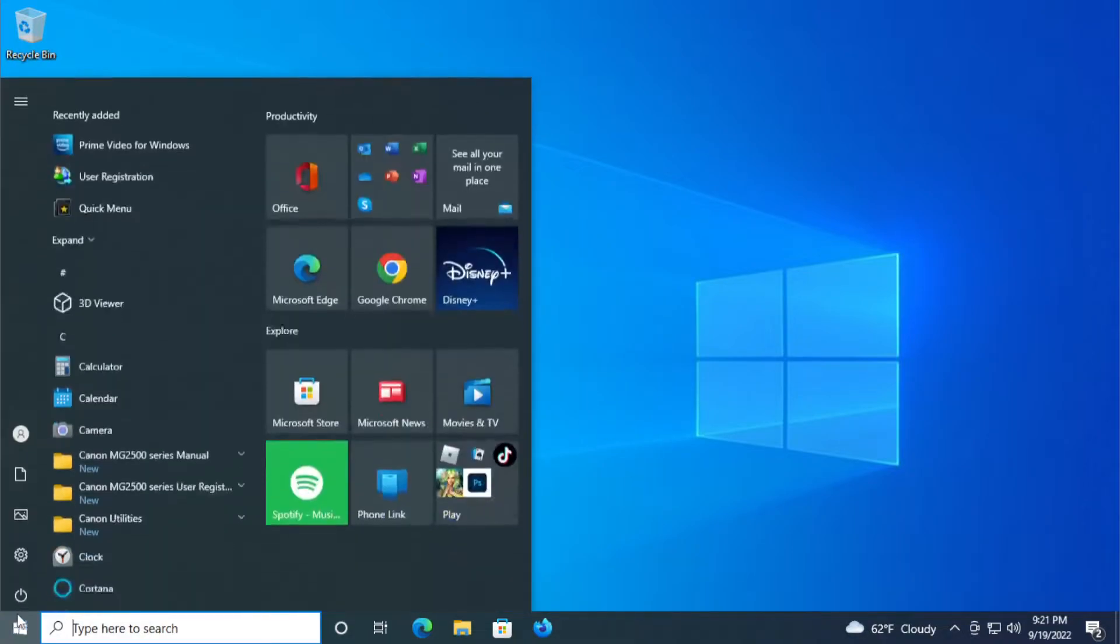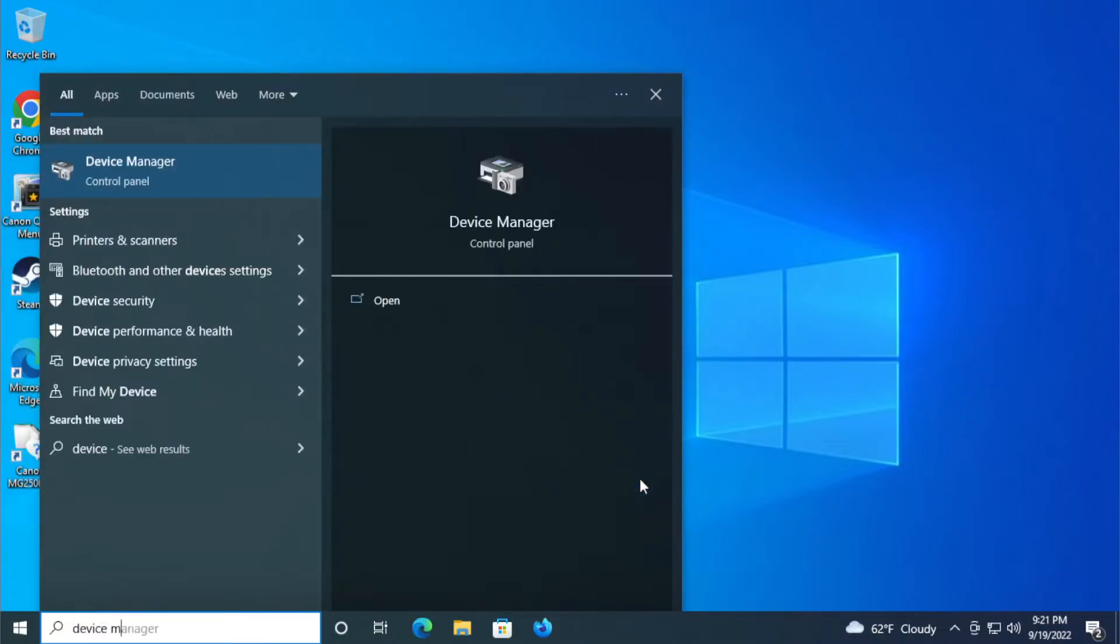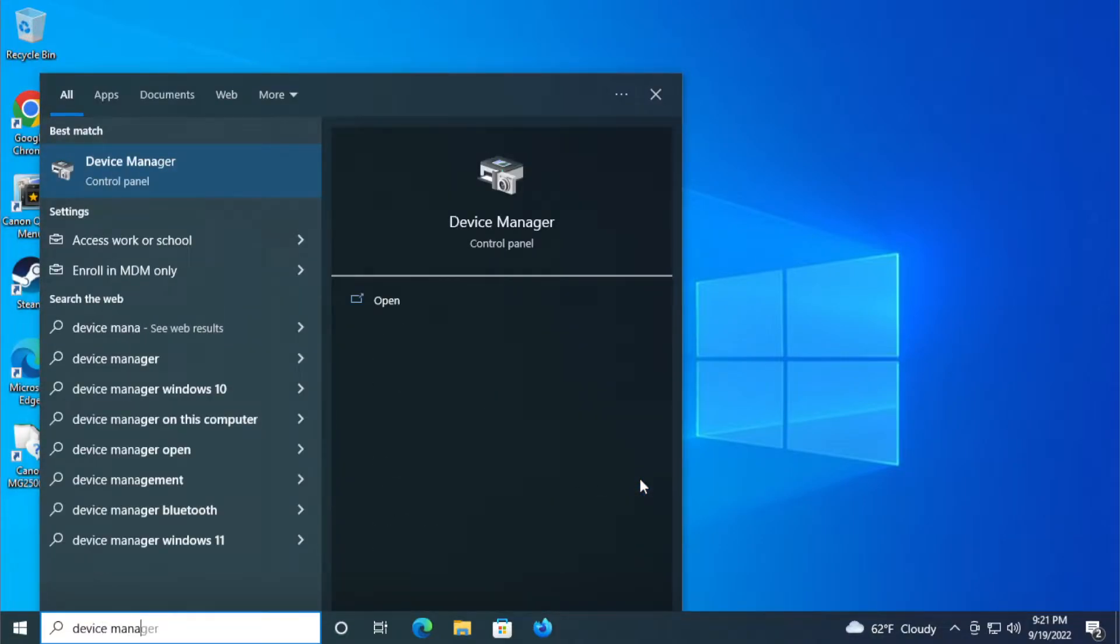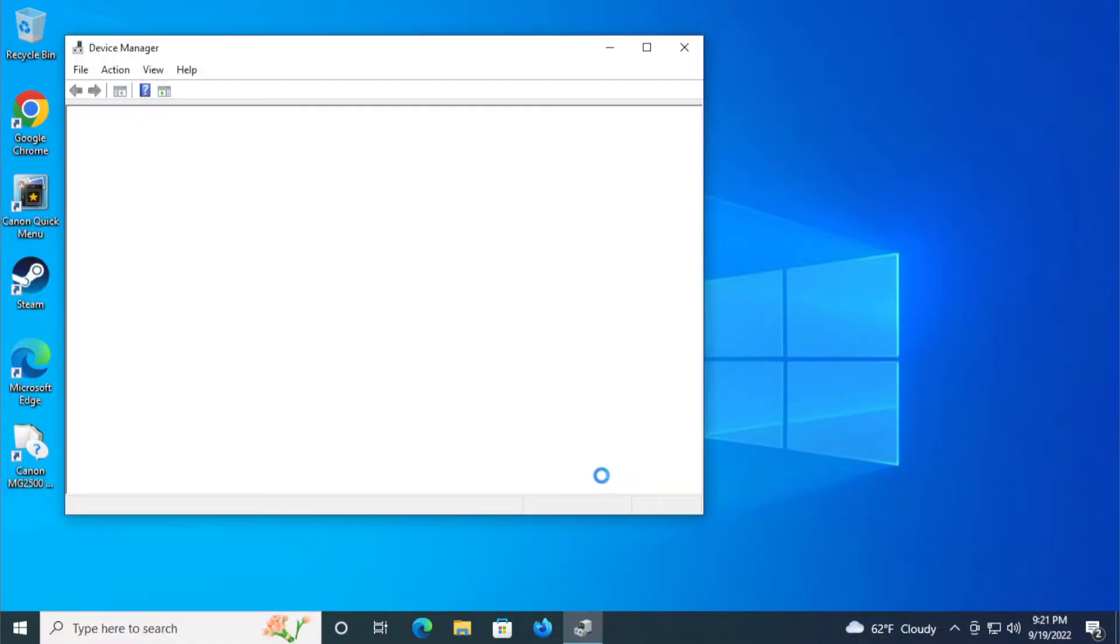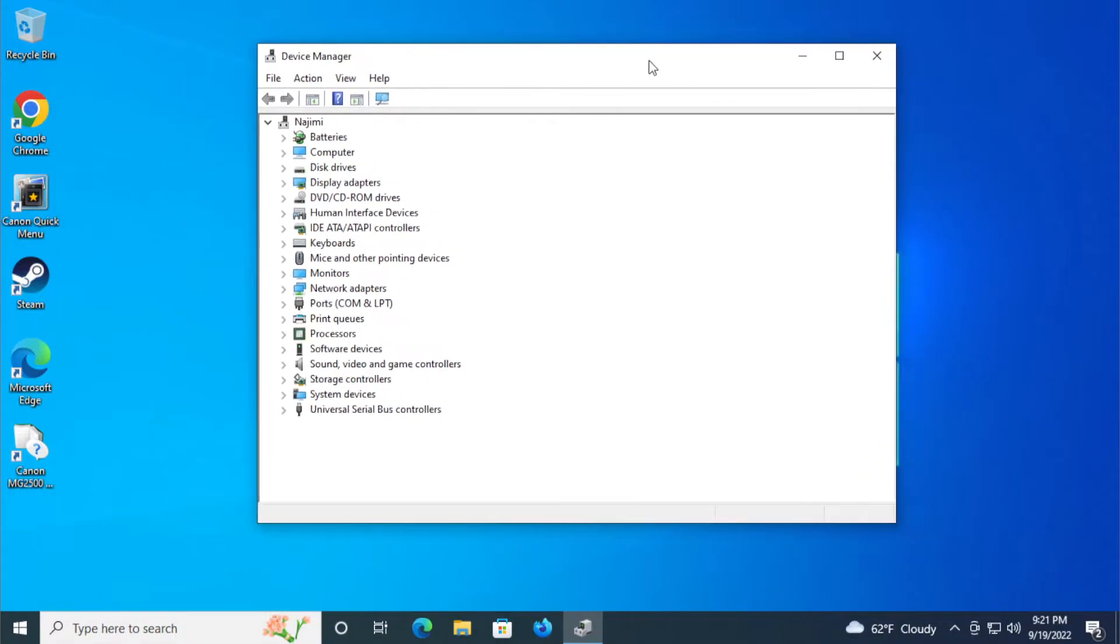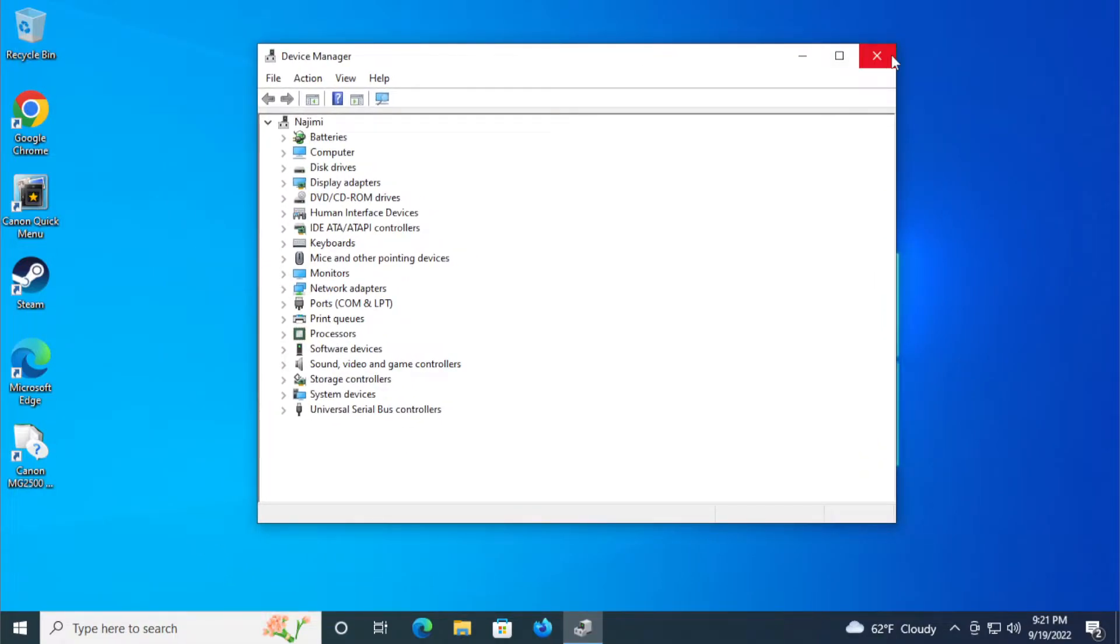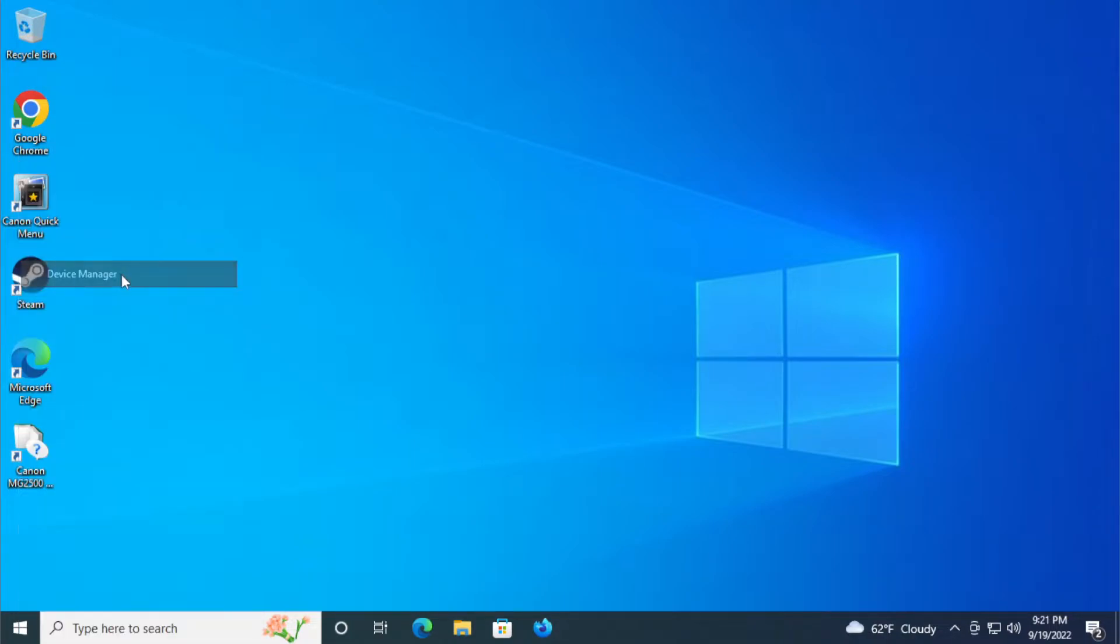The first step is to go to the start menu and type Device Manager and hit enter. You can also right click on the start menu and select Device Manager.